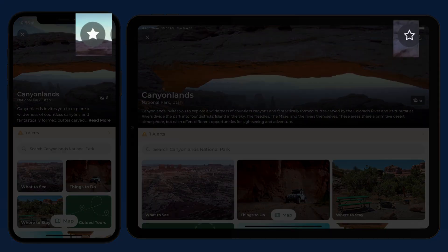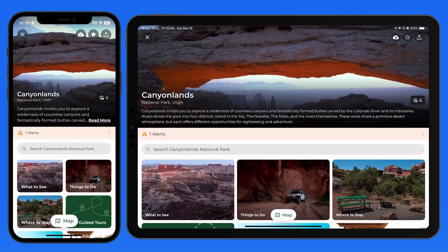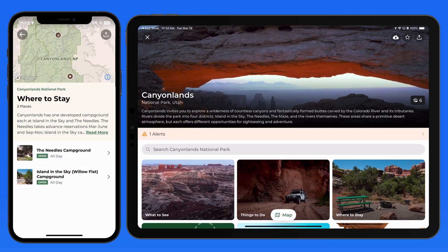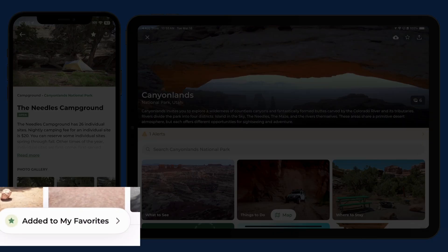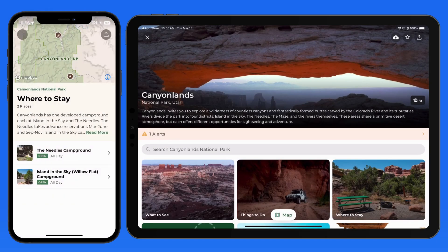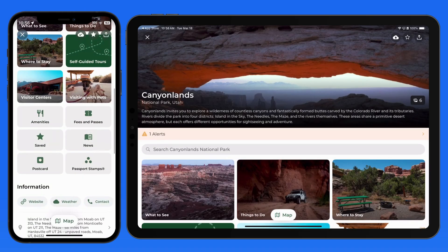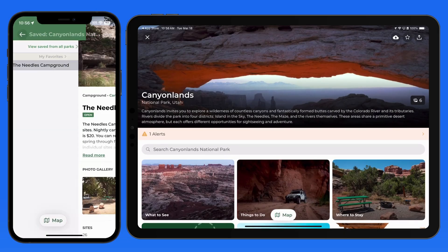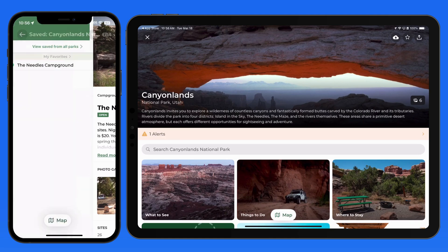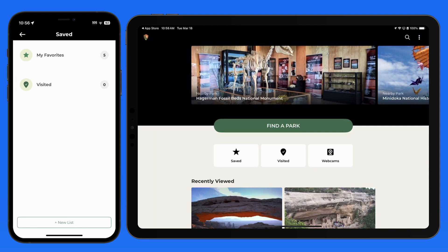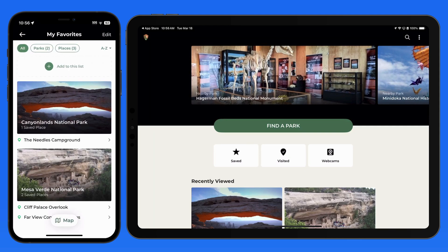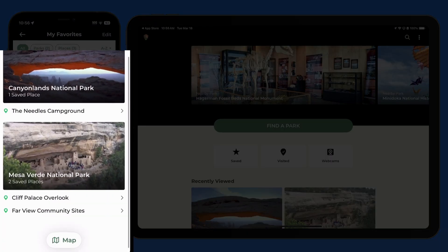We can also favorite entire parks or locations within a park. If I head into the Needles campground and tap the star button up here, it gets added to my favorites. When viewing Canyonlands, we can quickly get back to this campground from the save button right here. We also have access to all of our favorites from the home page of the app, which will show the park and any location within those parks that have been marked as favorites.